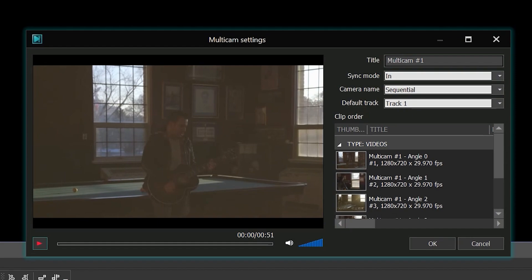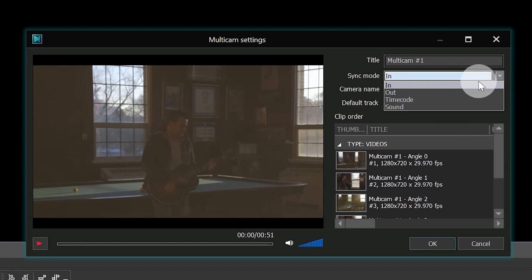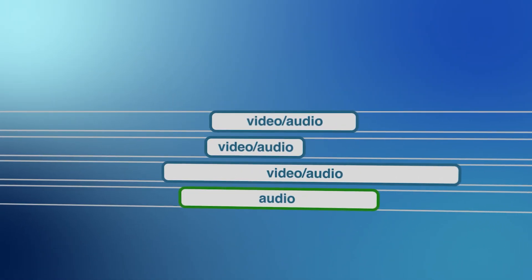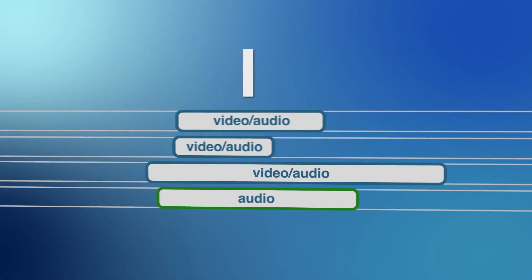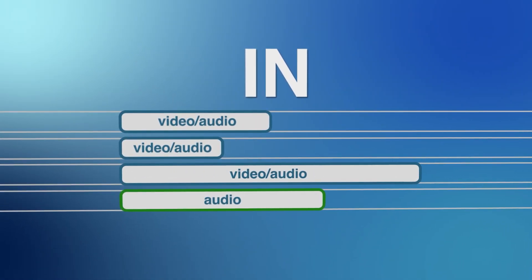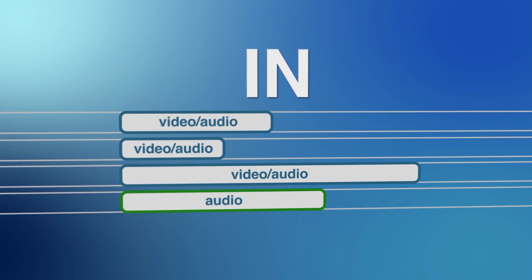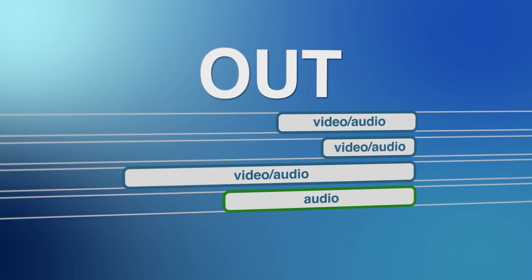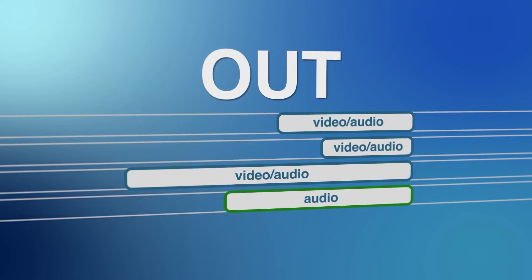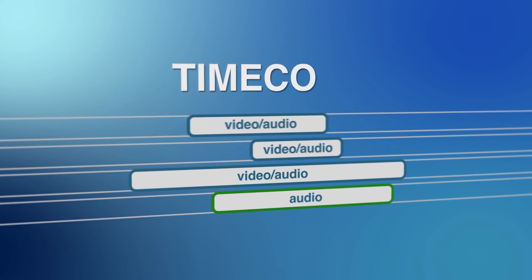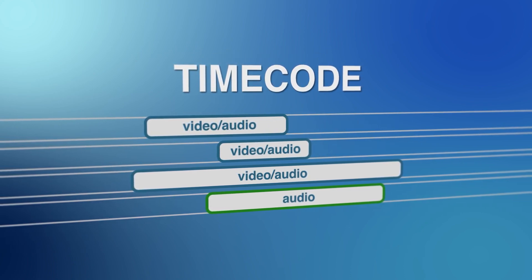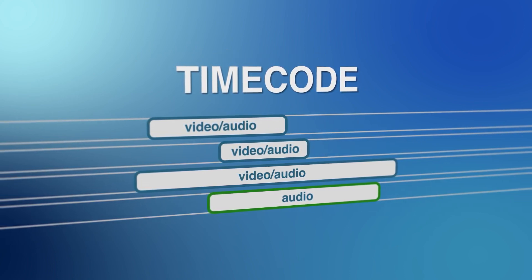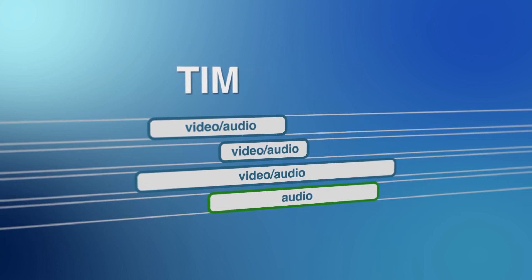So, here are the settings available to you. The first parameter, named Sync Mode, defines the synchronization algorithm. If you select In, the files will be synchronized through the beginning. If you select Out, the files will be synchronized through their endings. Timecode will be a good choice if you used timecode synchronization while shooting.